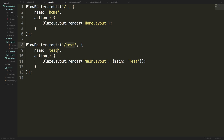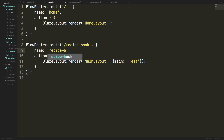We want this to be a recipe book. This is going to be the main page that our recipes are on, and you don't have to worry about actually navigating to this because after we set up some rules, when you log into the site it will auto direct you to recipe book. So we have recipe book here, and we want to render a specific layout into our main area.